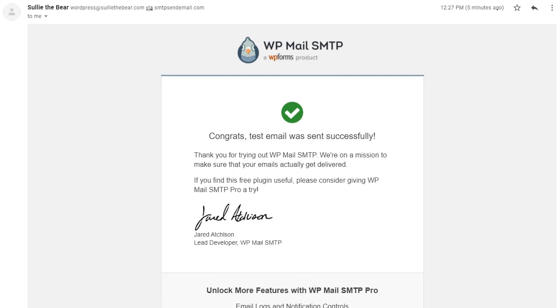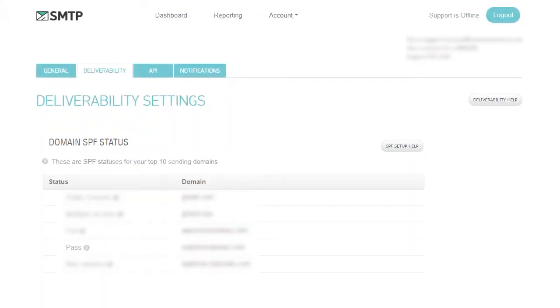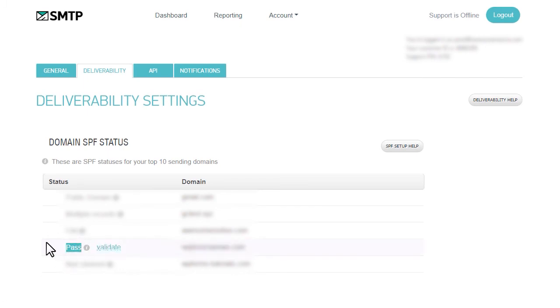For our last step, we'll want to confirm that this test email was properly sent through our smtp.com account. We'll go back to our smtp.com account, go to the Deliverability Settings page, and make sure that the status reads Pass. If so, then we're all done!